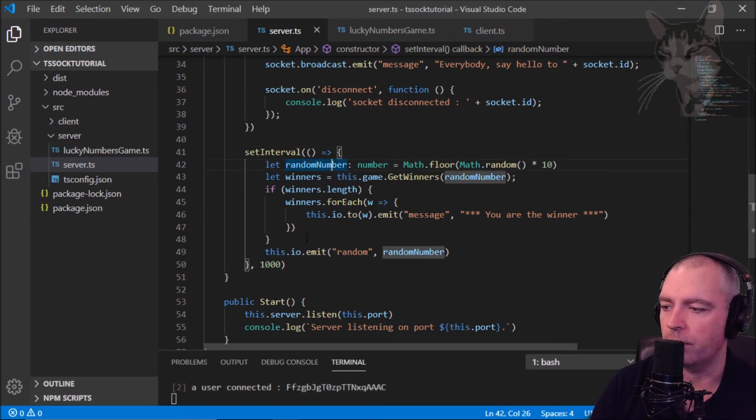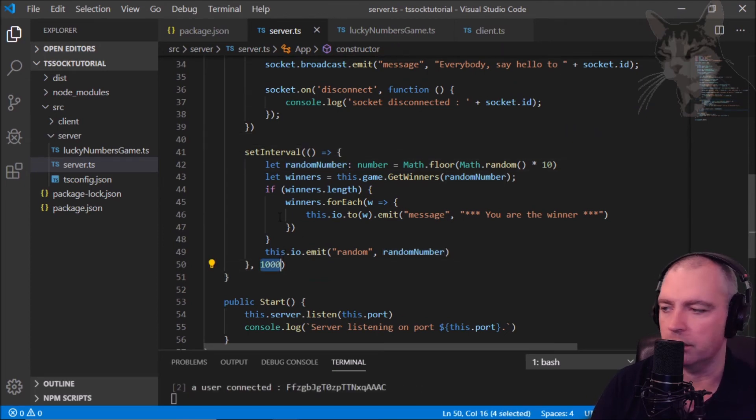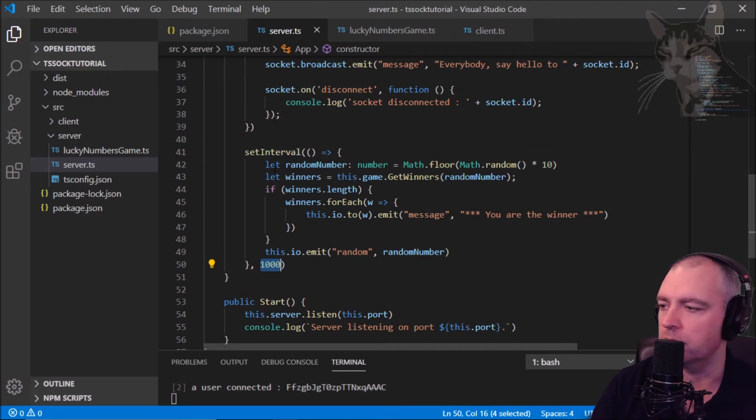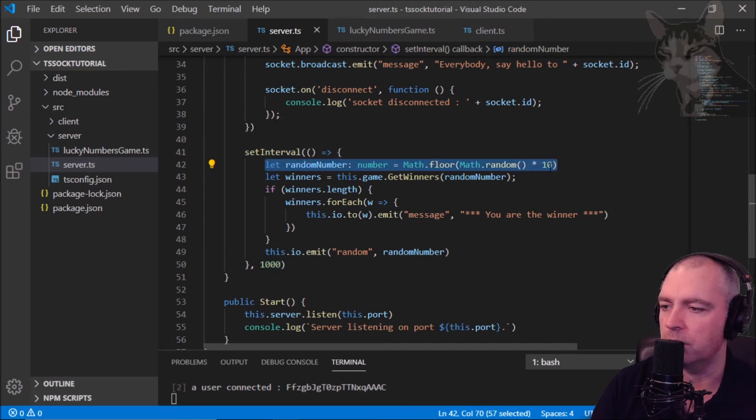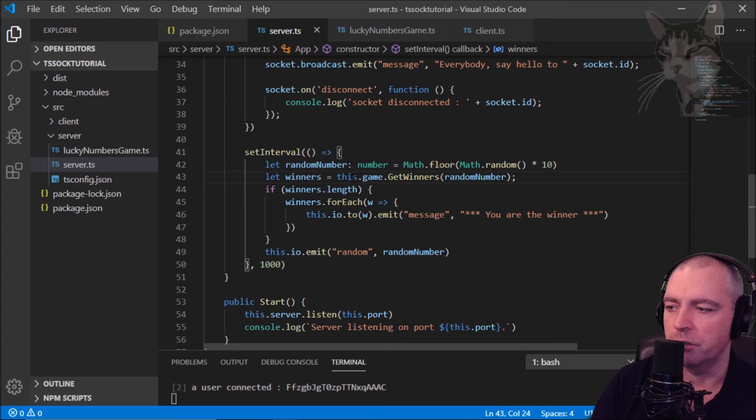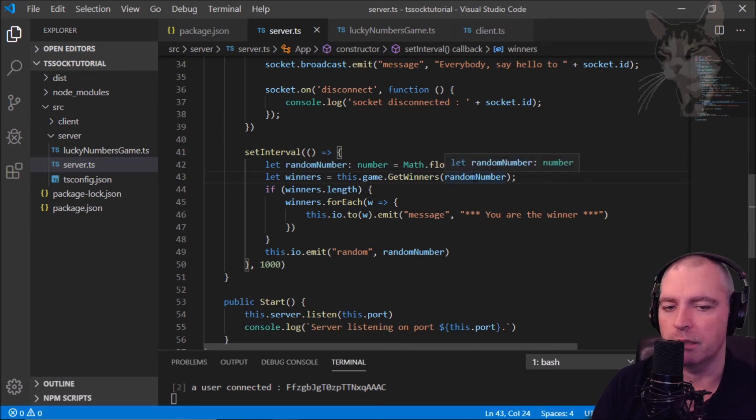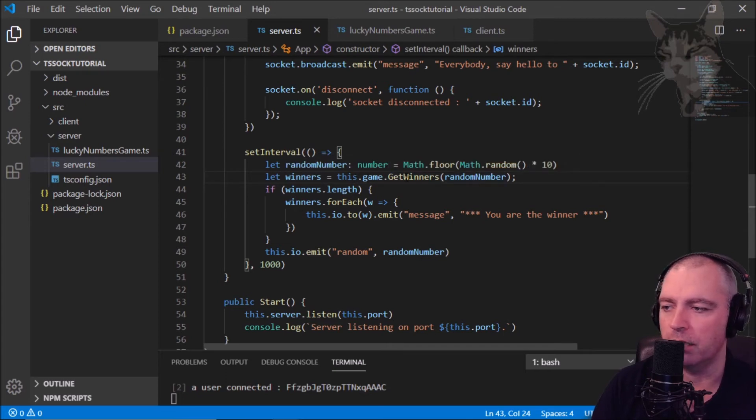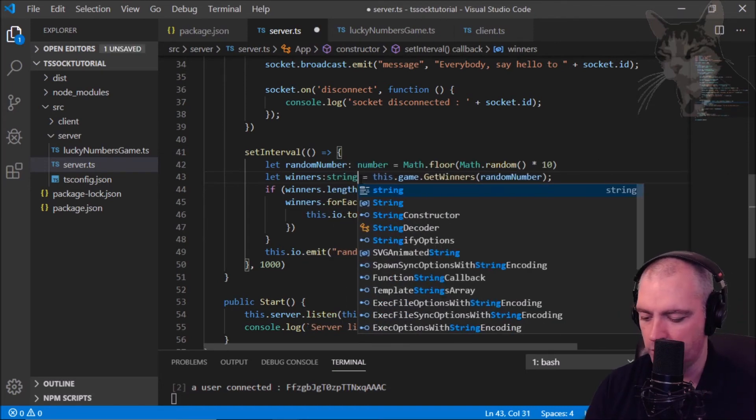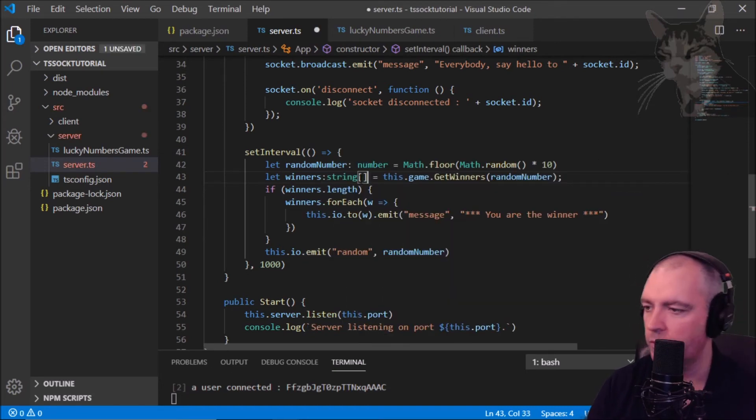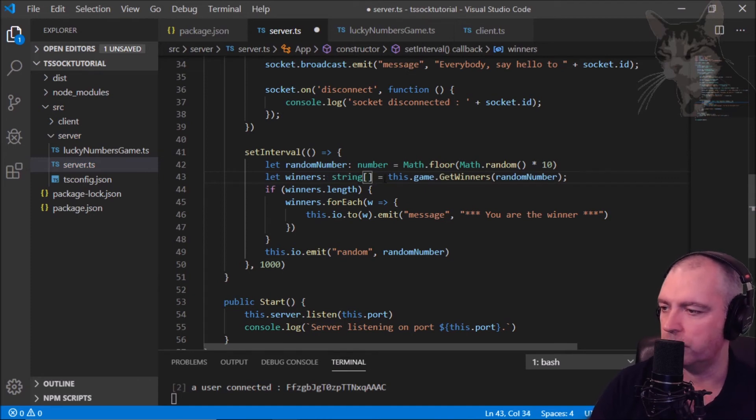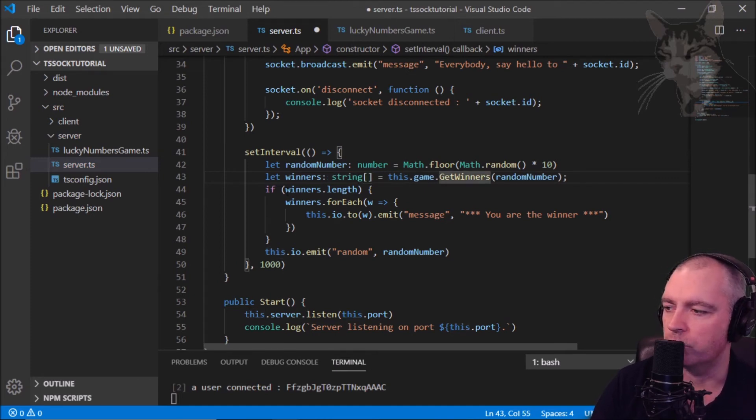And what it's doing: for every 1000 milliseconds which equals one second, we calculate a new random number. We then create a winners variable when we call this dot game get winners for this random number, and that will return an array of string, which means we could also type that. Control shift F to format.